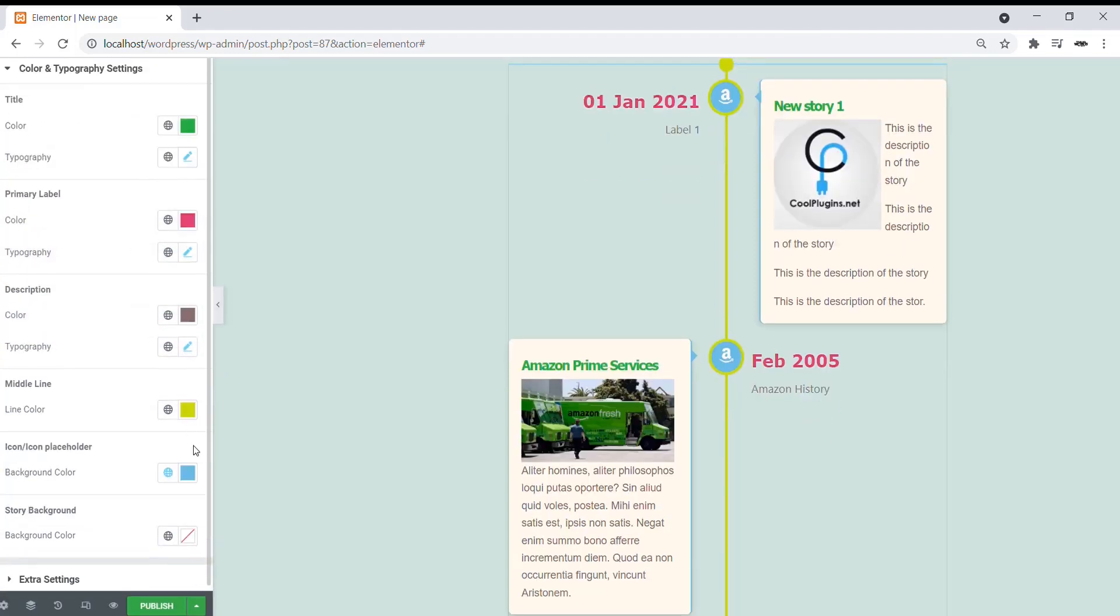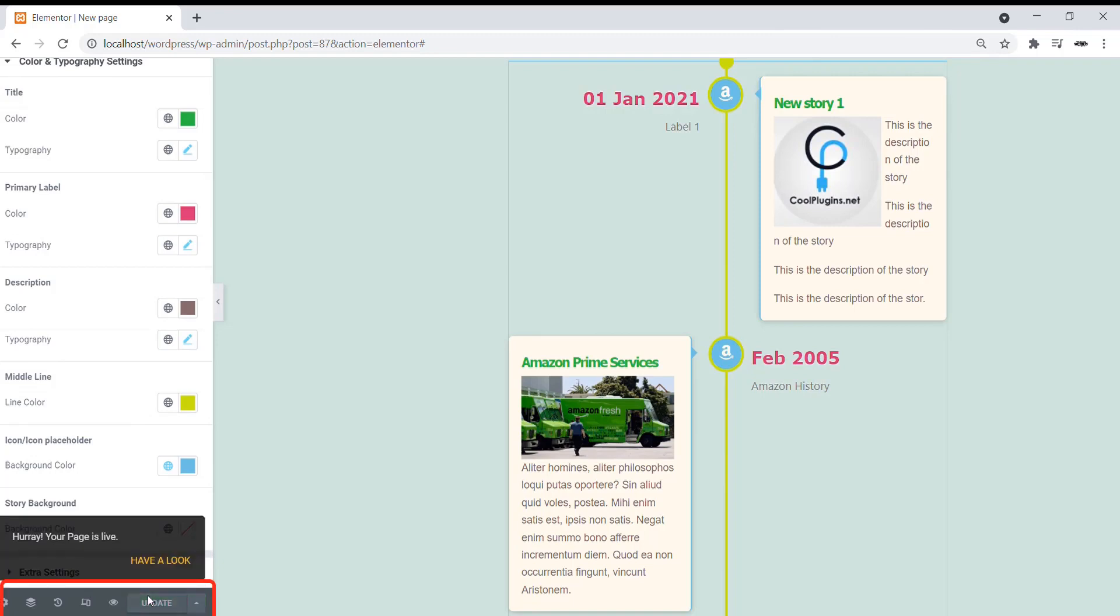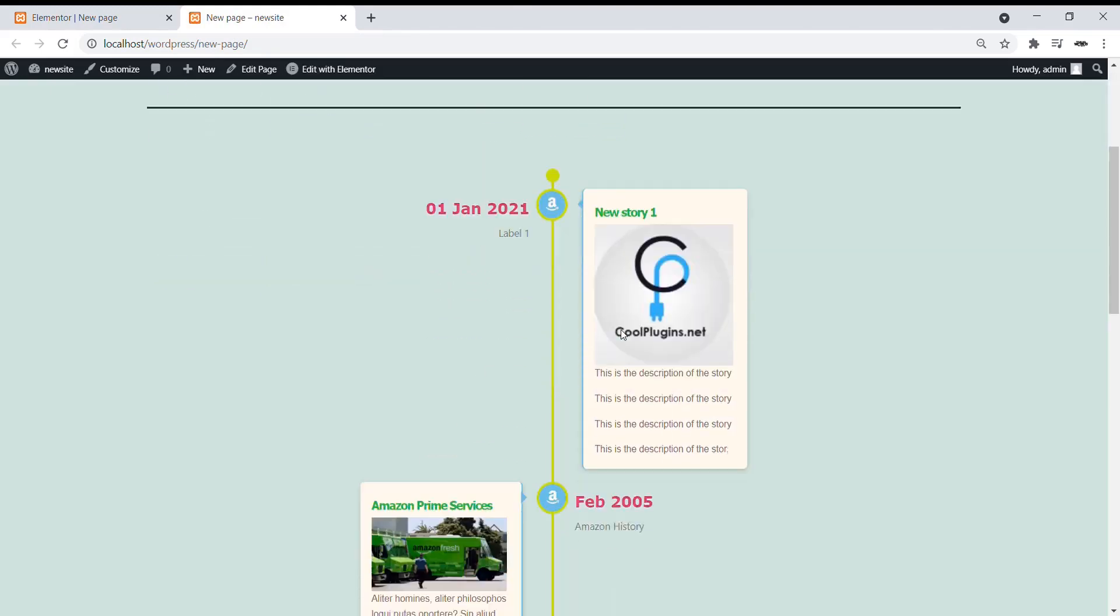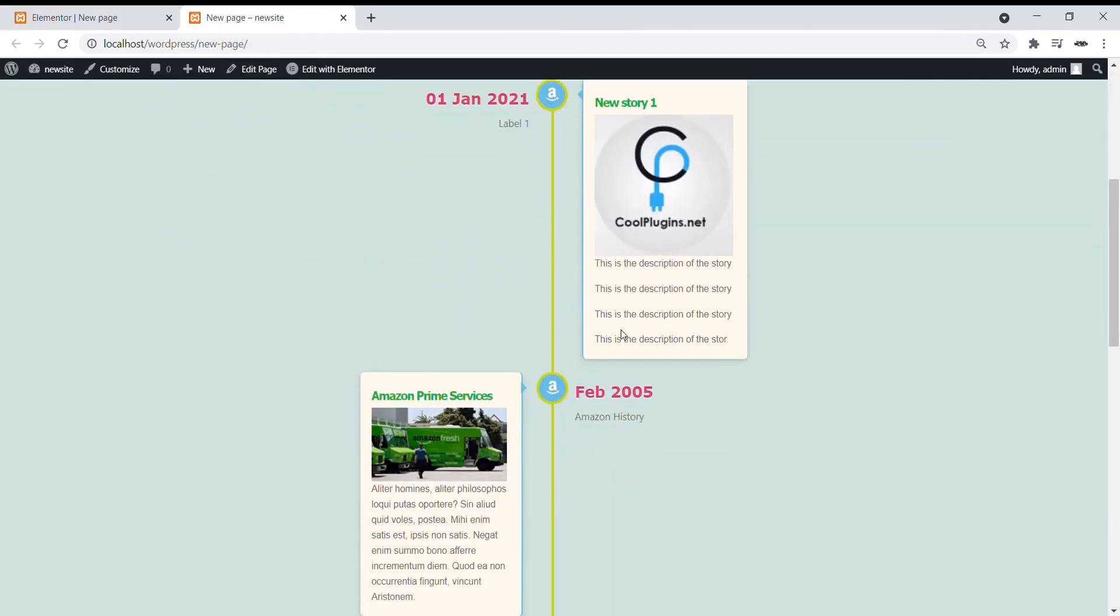Once you are done with all the changes, click on publish. And view the page. And you can see your story is published on the page.